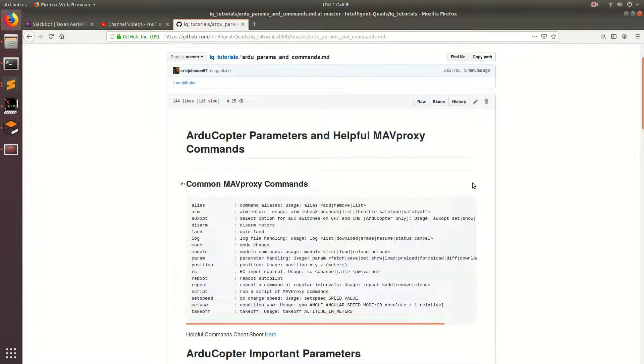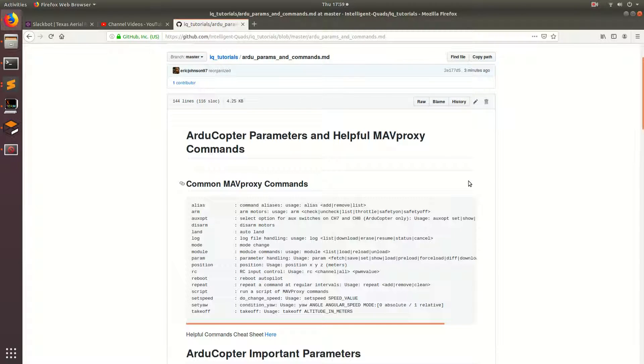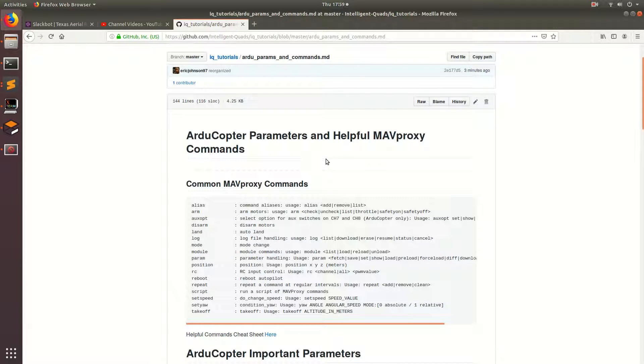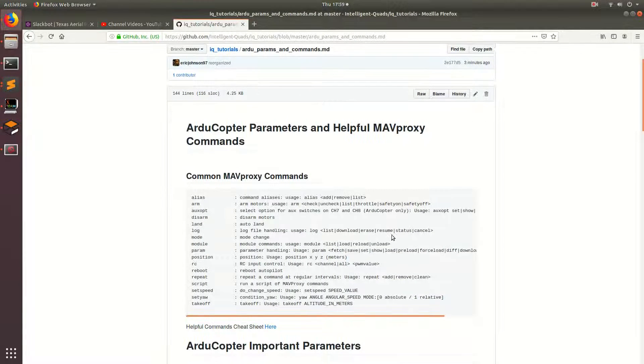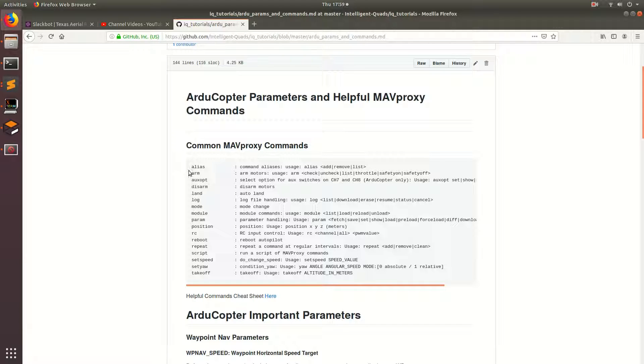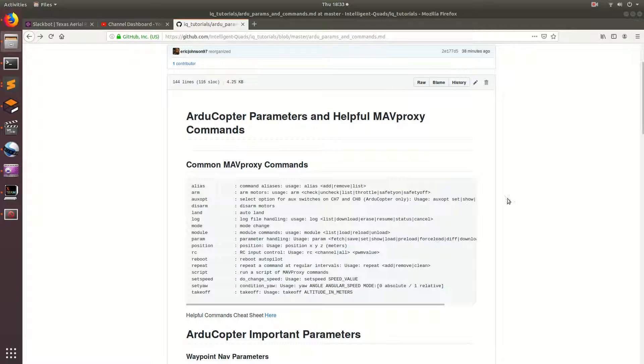Welcome back. In the last tutorial, we learned how to program our drone to move to different waypoints. In this tutorial, I'm going to be showing you guys some MAVProxy commands that will help with the development of these different navigation programs. I will also be showing you guys some parameters that will affect the speed and the aggressiveness of the drone moving to these different waypoints. So, without further ado, let's get started.